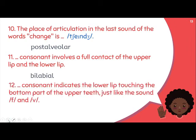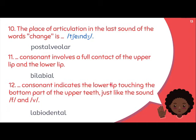Next: '[Blank] consonant indicates the lower lip touching the bottom part of the upper teeth, just like /f/, /v/, /b/.' The lower lip touches the bottom part of the upper teeth — therefore it is called labiodental. Lower lip touches the bottom part of the upper teeth — labiodental. If you don't believe it, try it yourself: labiodental.